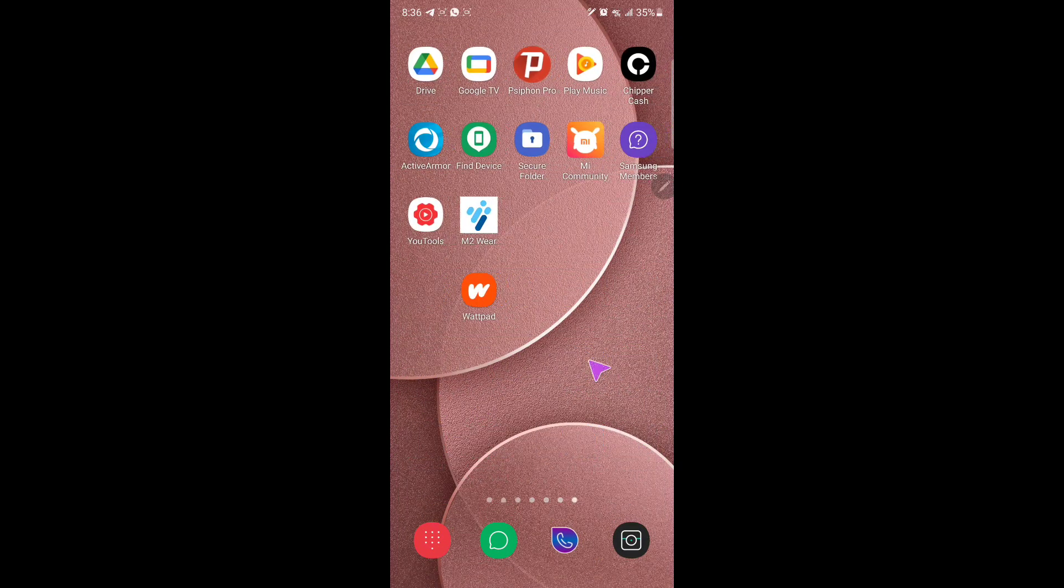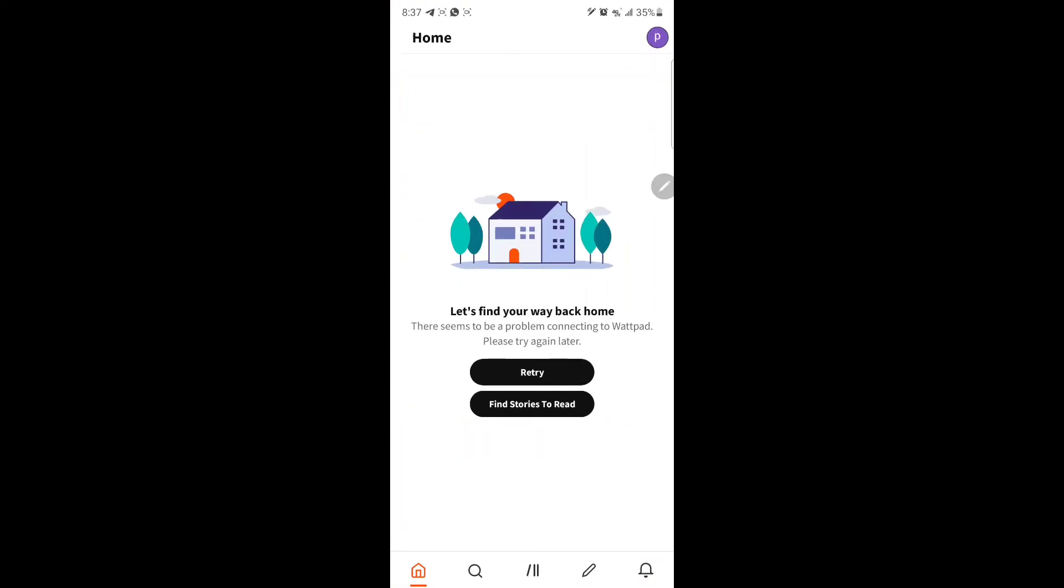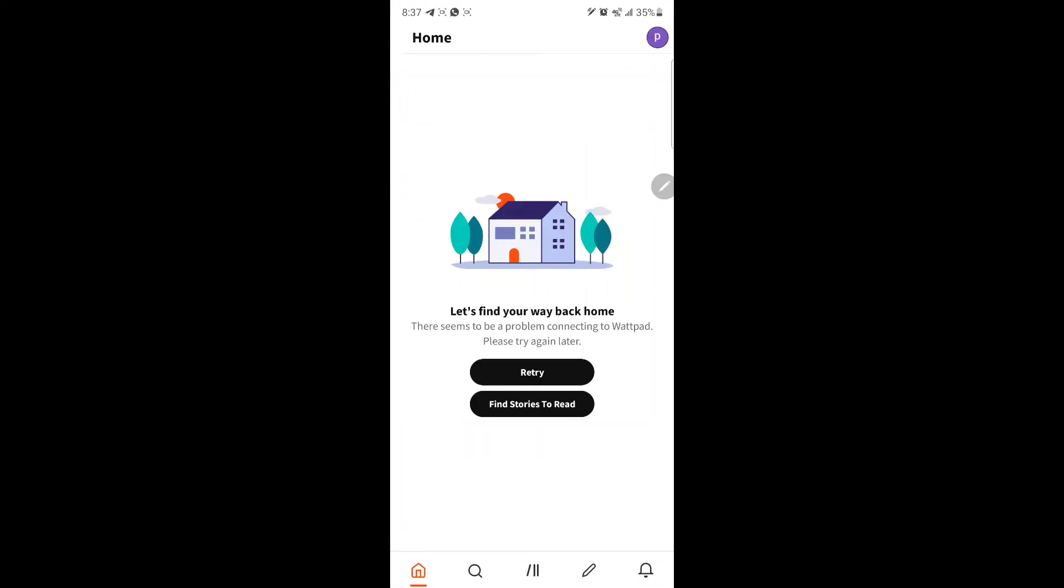So currently the servers are down and hopefully this is going to be fixed. If you try to load anything, it doesn't load at all. It's completely totally down. It won't load anything at the moment.